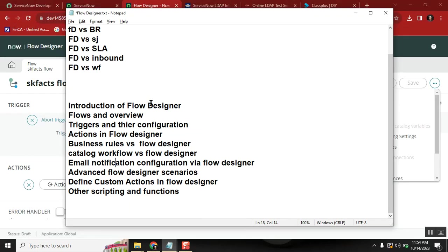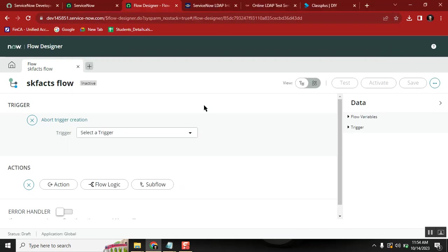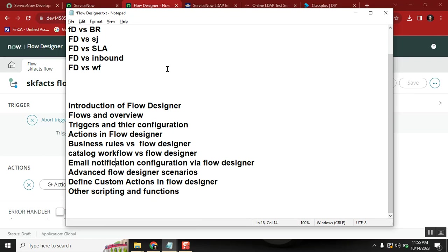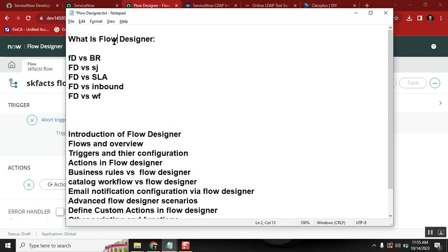It looks a little heavy but it's a very easy topic. If I know coding and want to create a business rule it may take 15 minutes, but in Flow Designer you can define the same business rule concept in just three minutes with no code — and the same goes for integrations, scheduled jobs, and workflows. You just need to come here and start practicing.